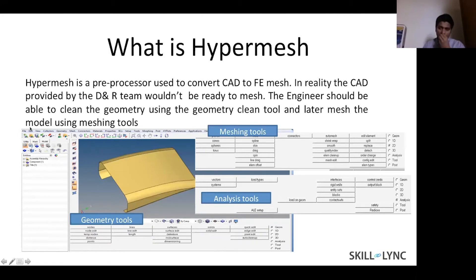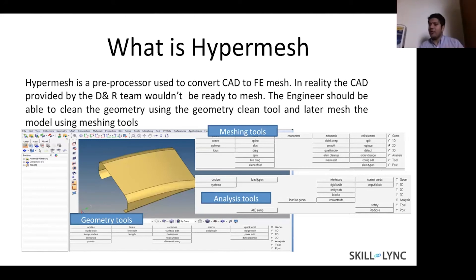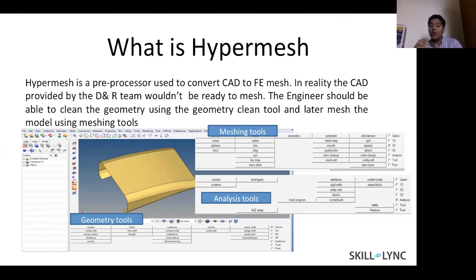With respect to software, at an undergraduate level these are the types of projects you need to focus on — using modern computer programs to perform crash analysis. This is what industry expects from you. HyperMesh, as you know, is a pre-processor: it takes the CAD model and converts it into a finite element mesh, creating the nodes where equations are solved. In areas where deformation happens quickly because the material has lower strength, you need more nodes to capture that accurately.